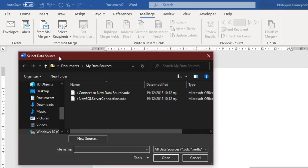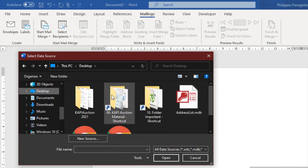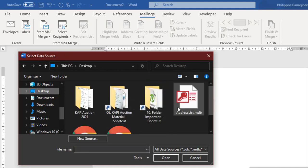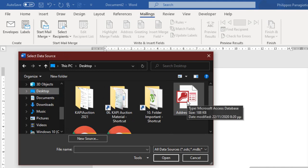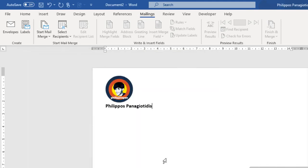The Select Data Source dialog box appears, where I must navigate and locate and select the data source list that I have created. Address List MDB, an Access file. Open.